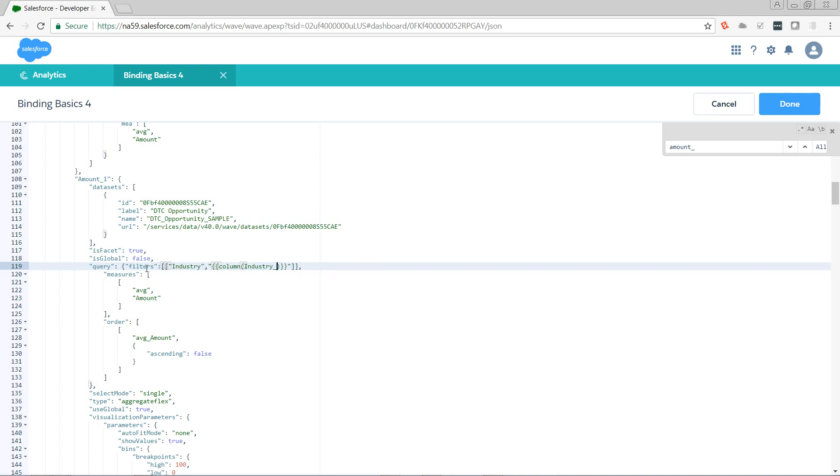I want to filter by the industries that are in my industry_one step, which is the step powering the chart. I want the results. And then I need to declare what column or columns in an array. The column names need to be in escaped quotes.